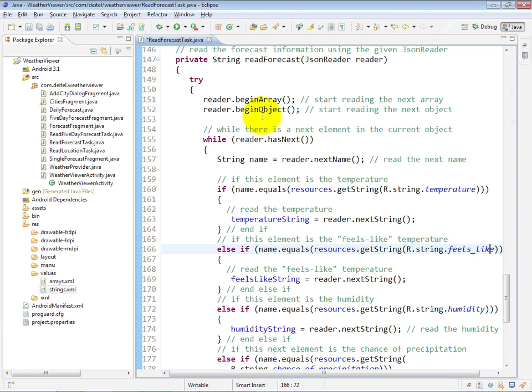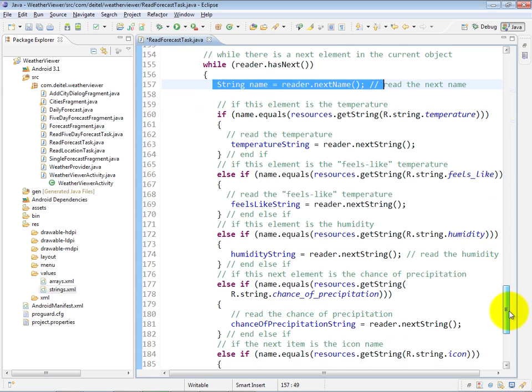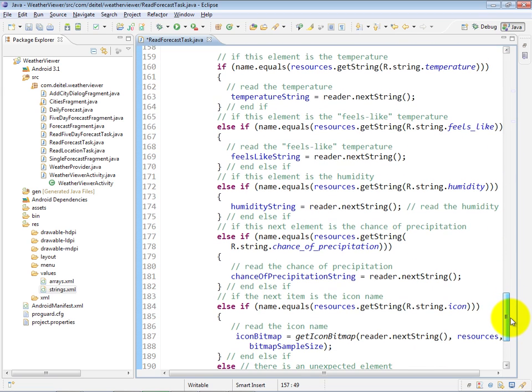We begin reading the object, and as long as there's a next key-value pair inside of that object, we get the name of the key, and then we have some if-else logic to figure out which piece of data this represents, if any.